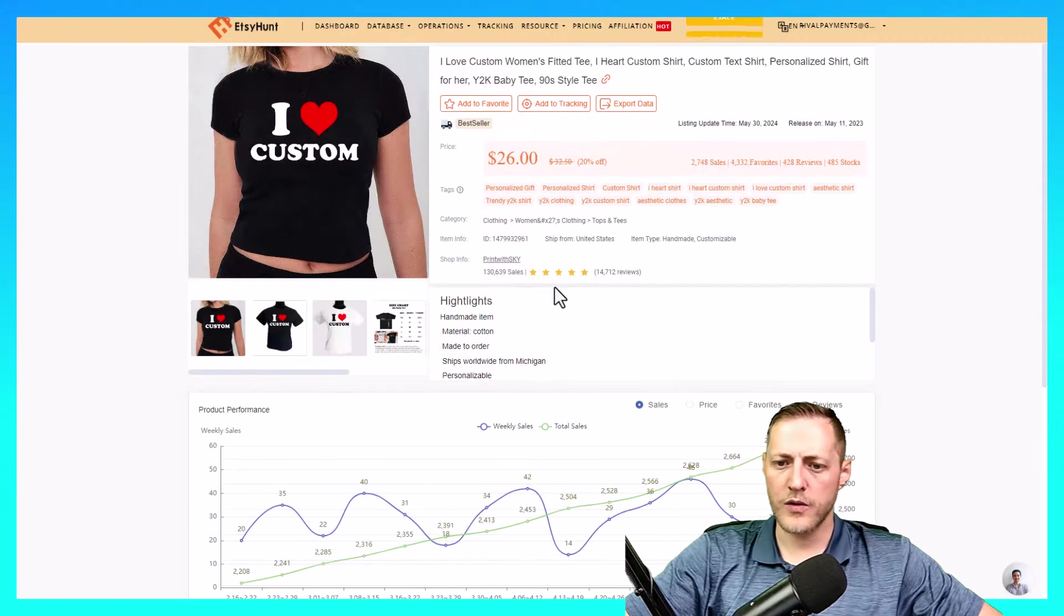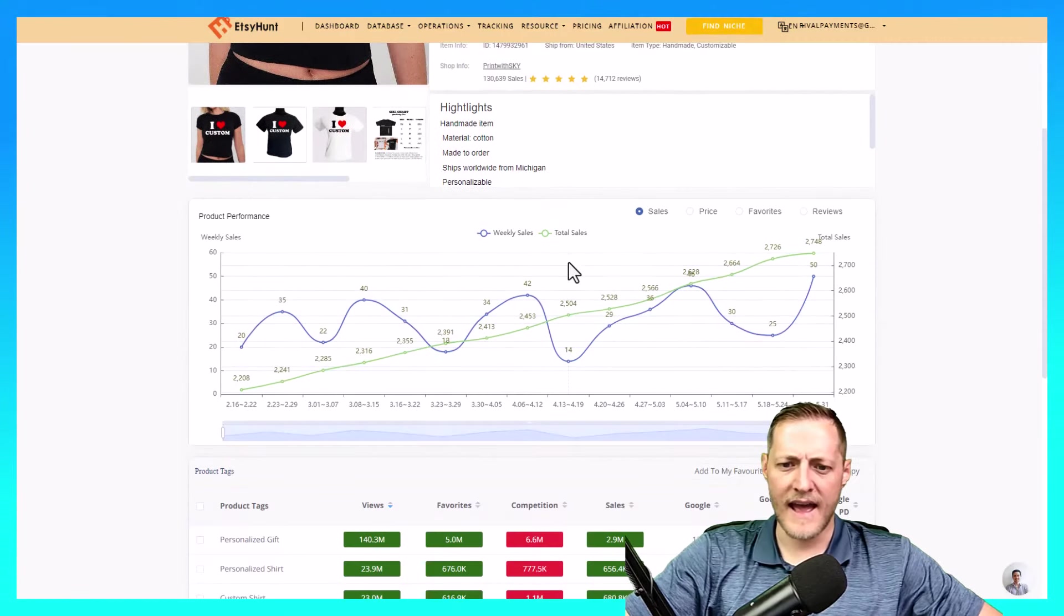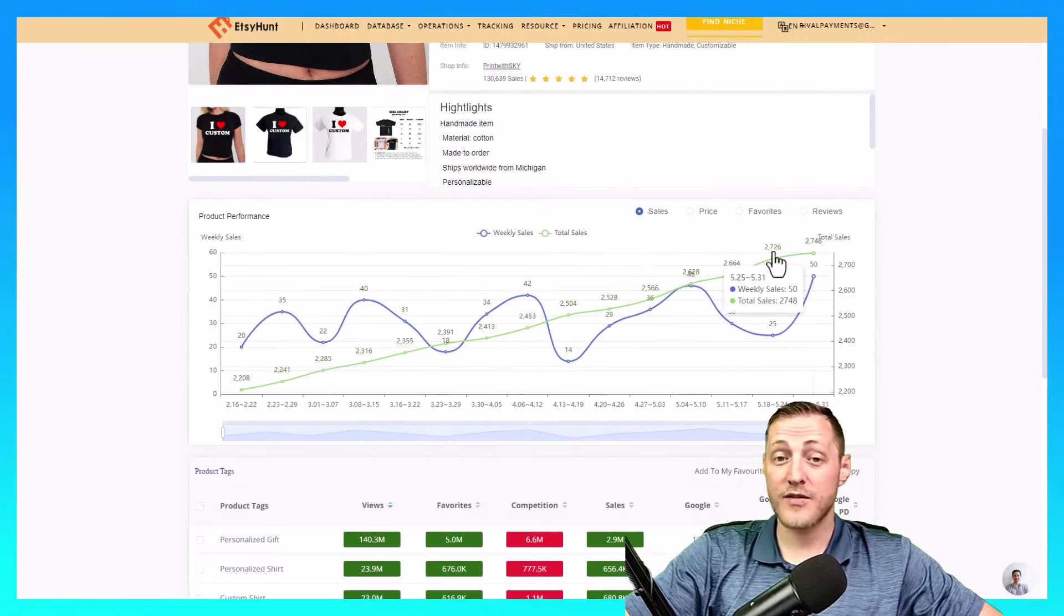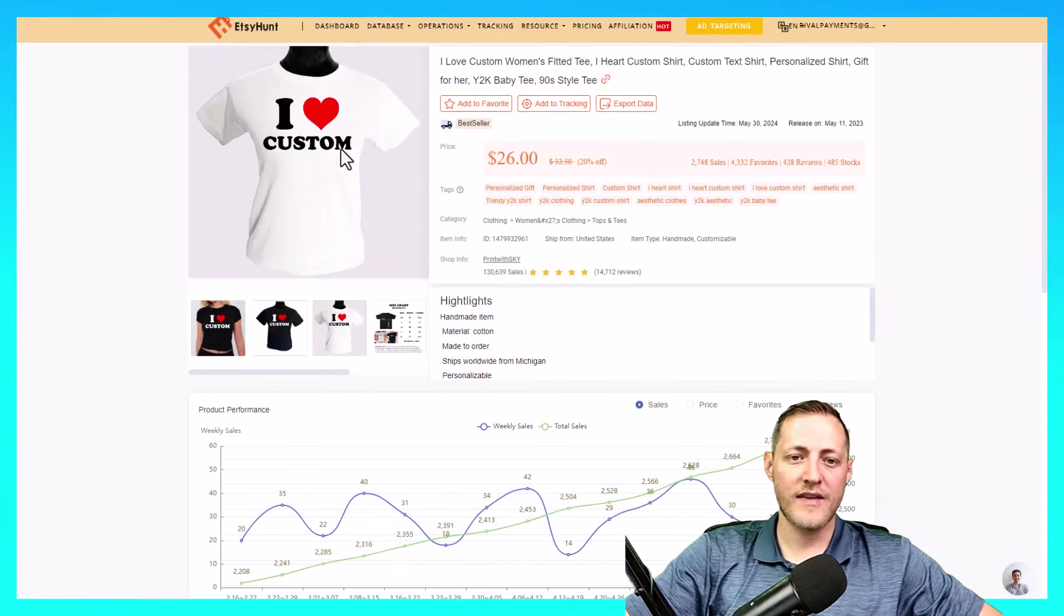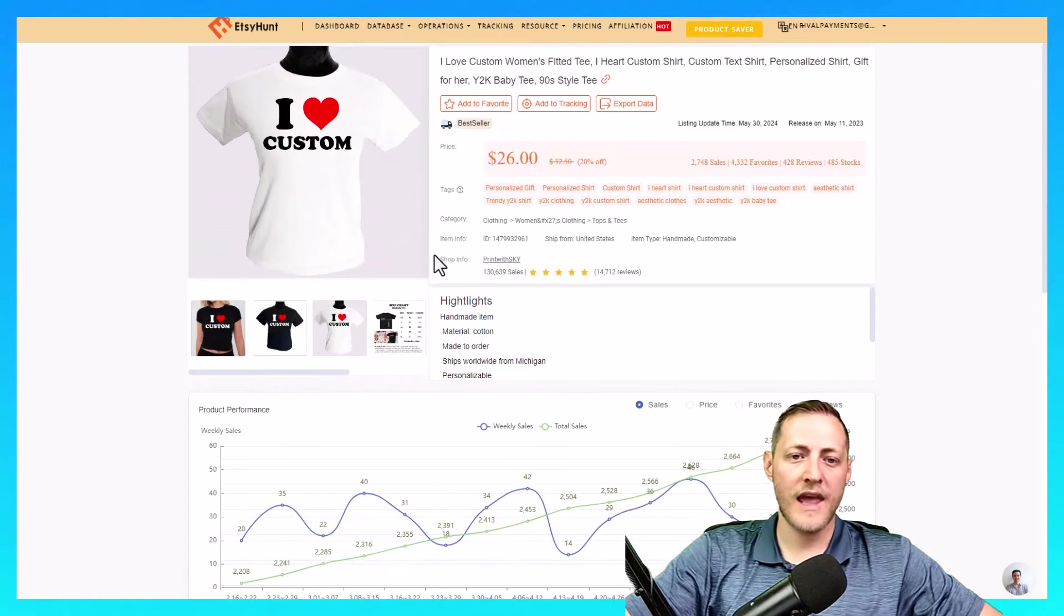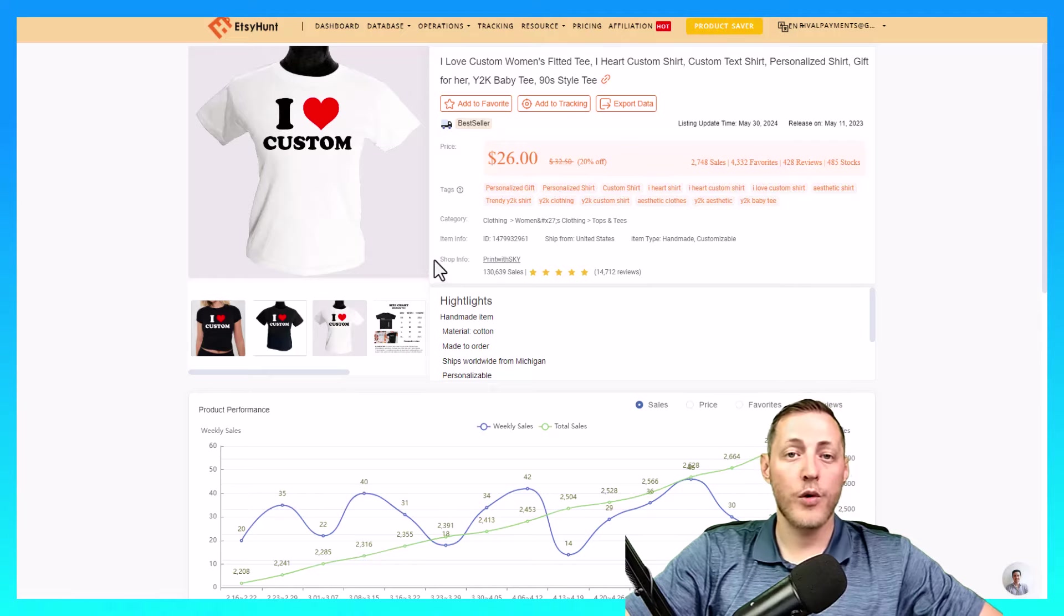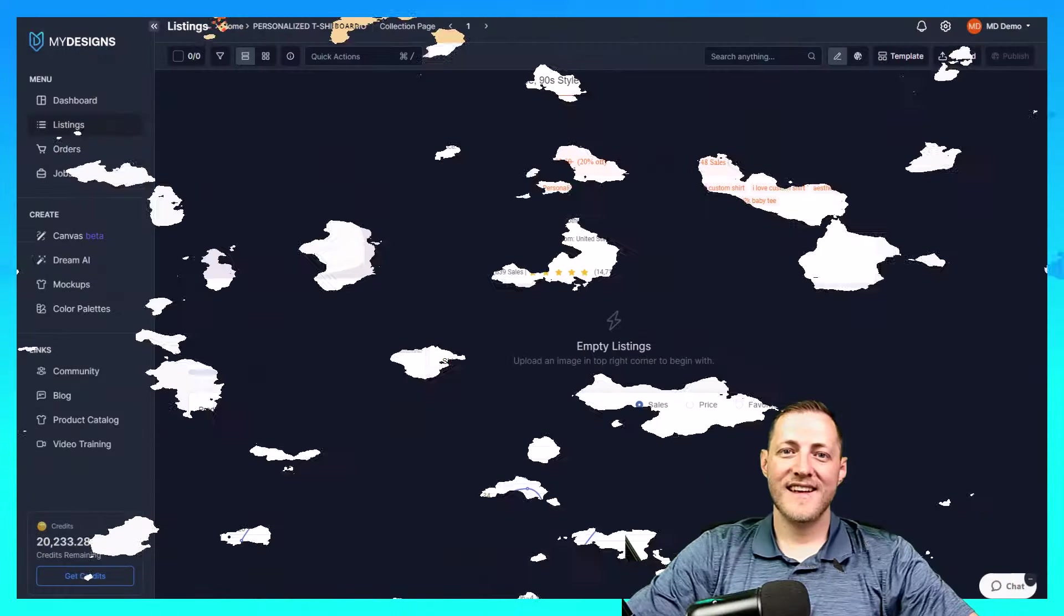And total, I believe it had, you can look here, it almost has 3,000 total sales. So I think this is a great one to replicate. Let's jump over to my designs and we'll get started on it.